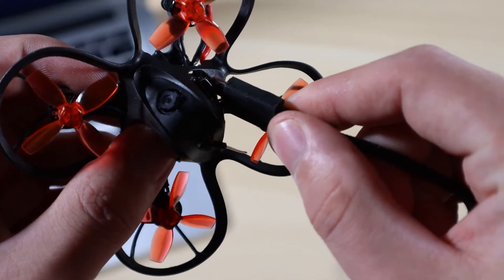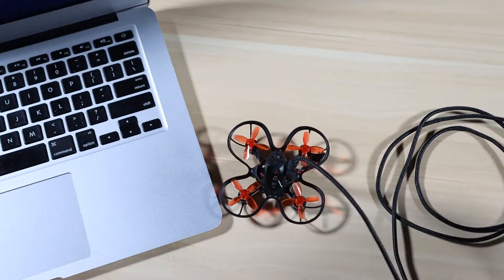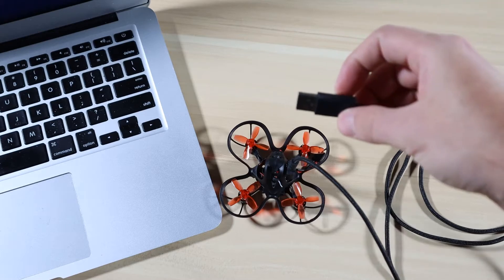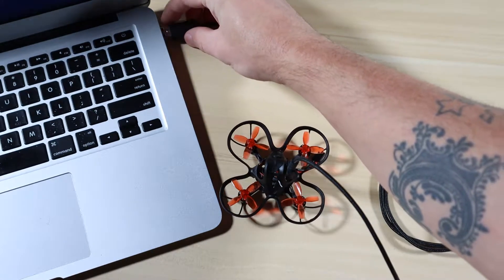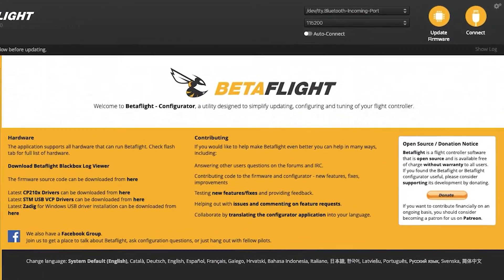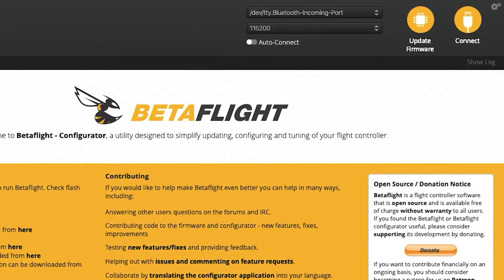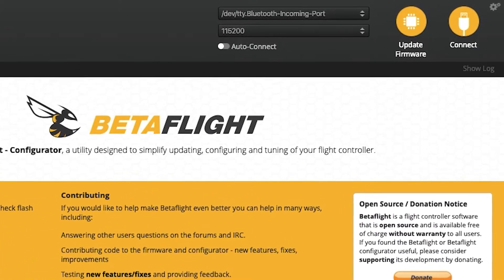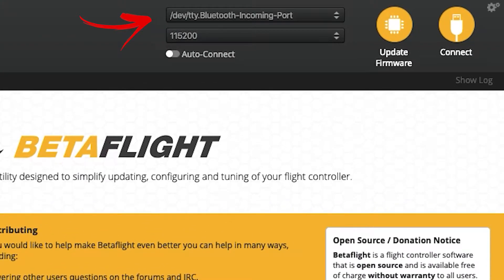Once you have the Betaflight configurator downloaded, go ahead and open it up. Then take your Emax model — mine is the Nano Hawk — and plug the USB into the drone, then plug the other end into the computer. Once you plug it in, your computer should recognize it. If you look at the drop-down menu up top, it's going to change depending on whether you're using Mac or PC.